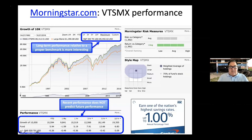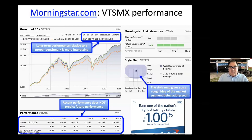Long-term performance relative to a benchmark is more meaningful. The maximum shown here is 10 years at $85,000.